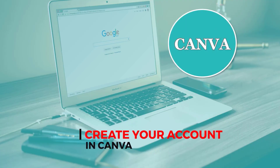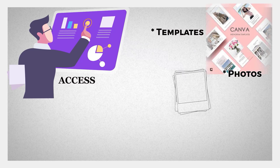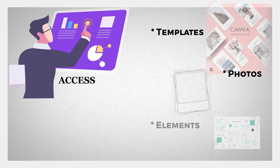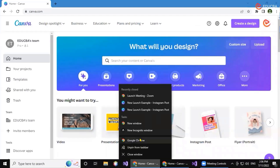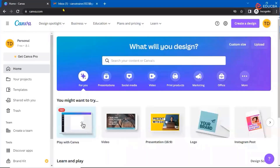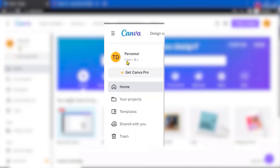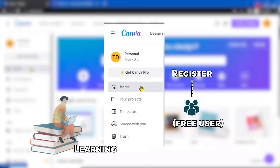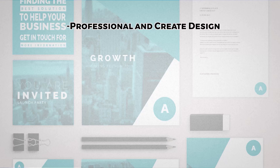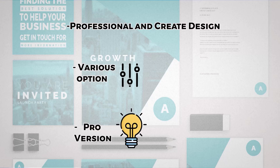Now let's create your account in Canva. As I have told you, I have a pro account so I have all access to all the templates, photos, or any other element I want to add. But for you as a free user, I'll open another window where I have created another free account. It will ask you to go for Canva Pro, but it is not necessary if you're just learning how to create designs. If you are a professional creating designs every day, it is preferable to go for the pro version — otherwise, for learning purposes, a free account is sufficient.